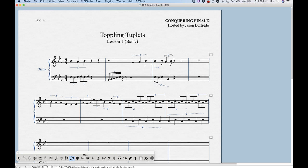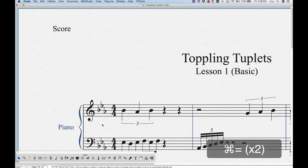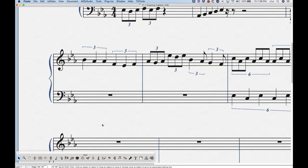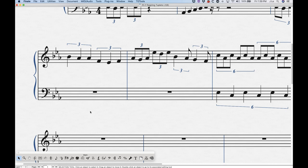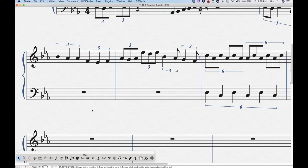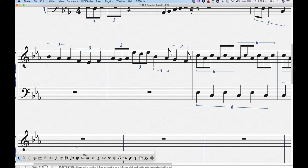So it is possible to create tuplets with the Tuplet tool, but it's not the most efficient way — speedy or simple entry is going to be much faster and more sensible. The main thing I want to show you in this video is how to manipulate your tuplets, because this is actually going to be fairly important as you enter music and deal with tuplets. There are a few different things that I think are important to know.